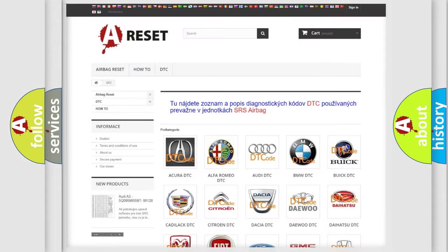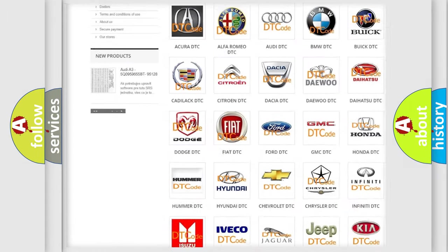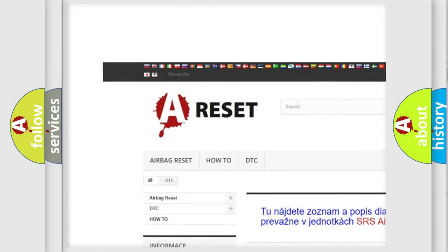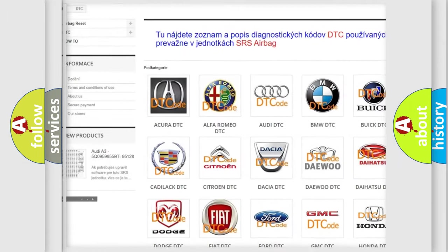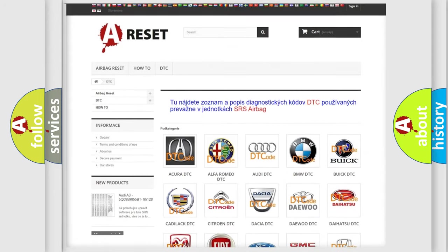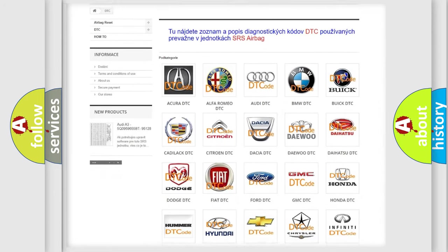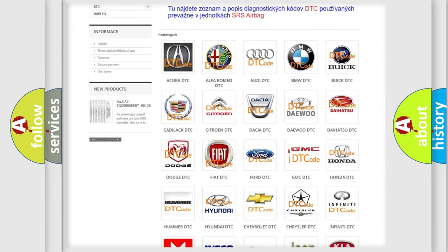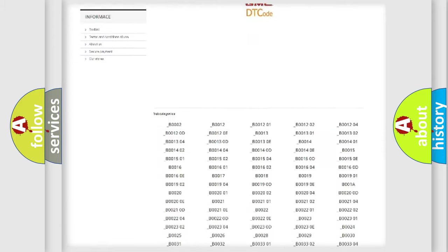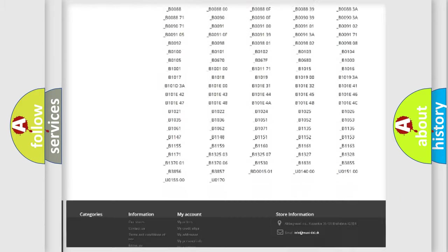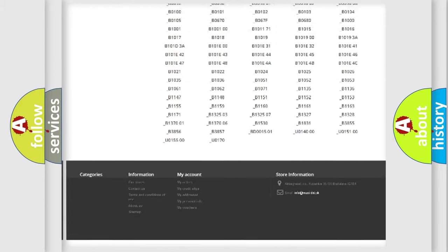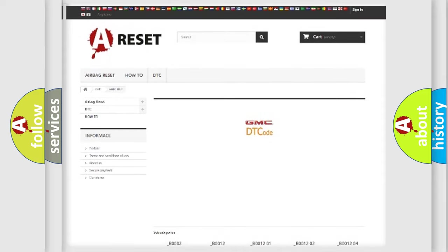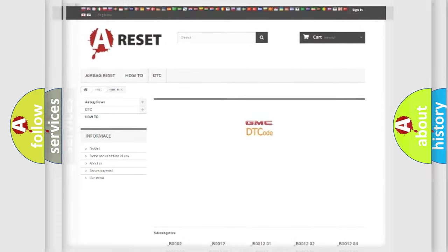Our website airbagreset.sk produces useful videos for you. You do not have to go through the OBD2 protocol anymore to know how to troubleshoot any car breakdown. You will find all the diagnostic codes that can be diagnosed in GMC vehicles. Also many other useful things.